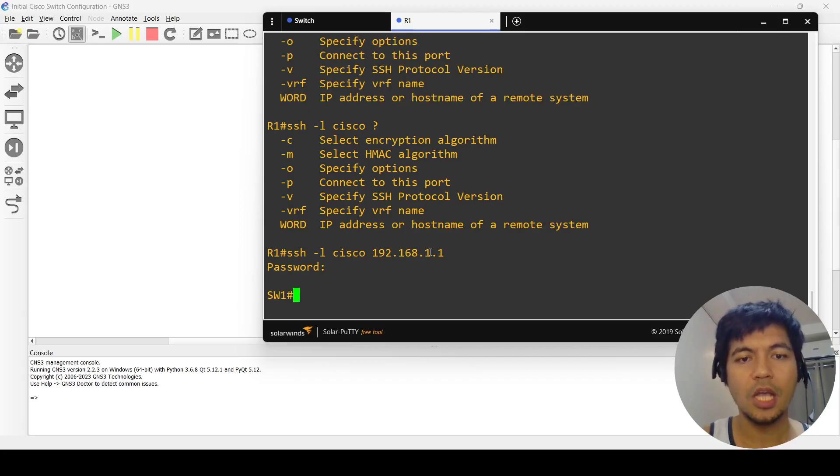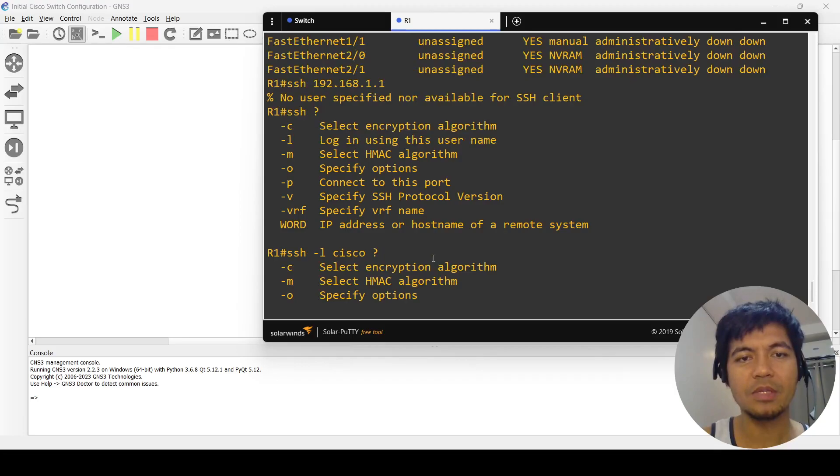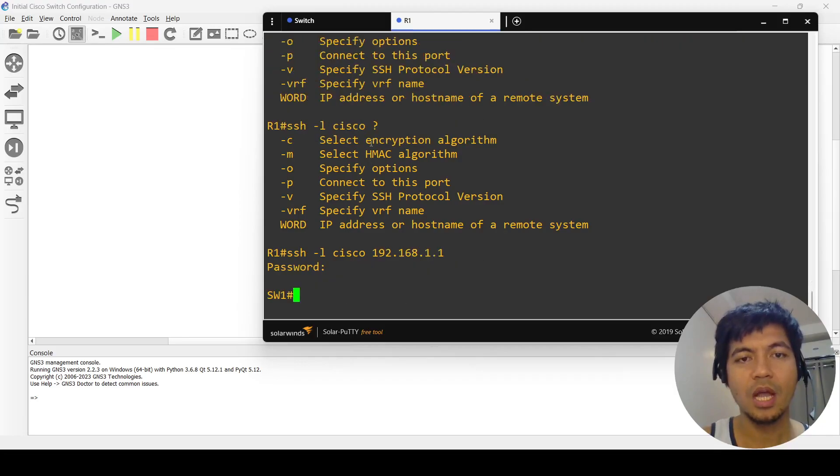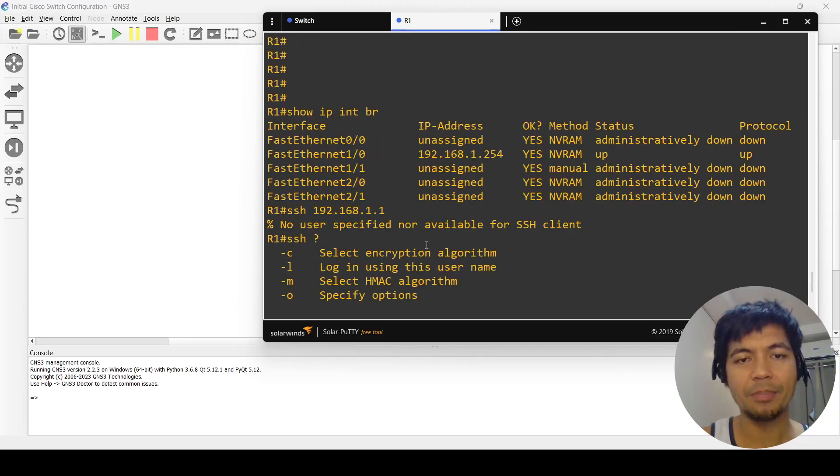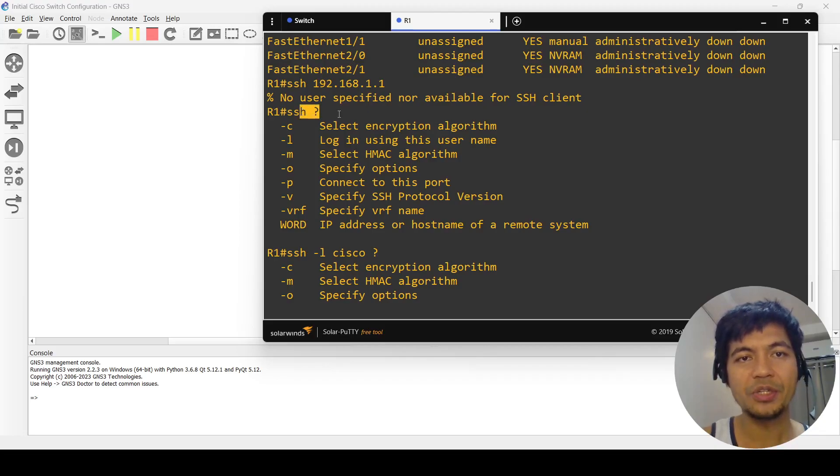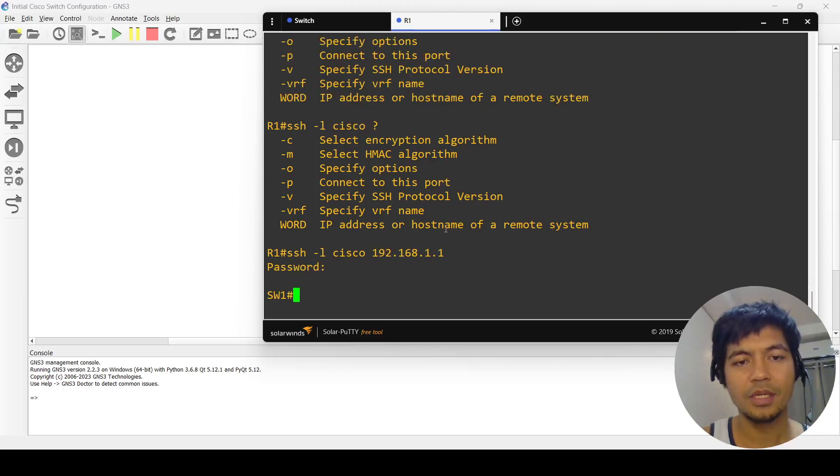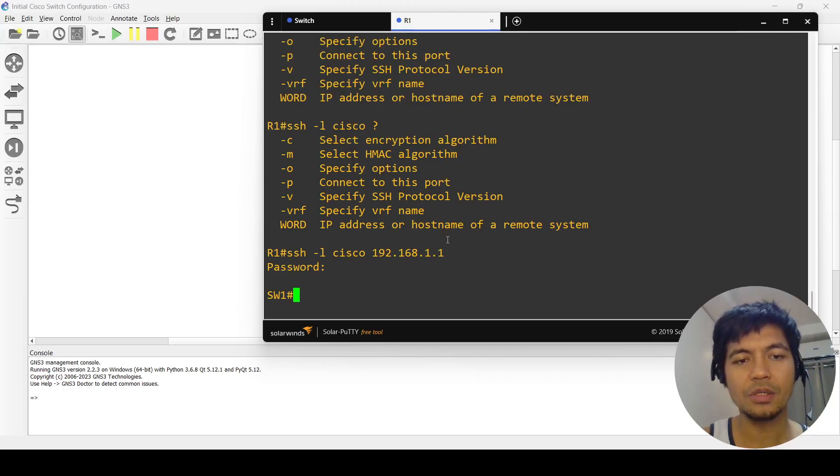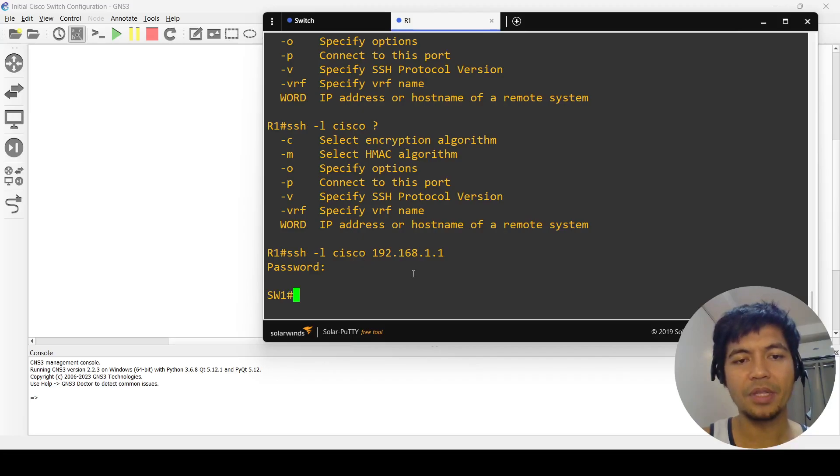It's been a while that I used this command, so you just have to use the help section or feature of Cisco routers. Now I'm able to SSH into the switch using the username and password that we configured on it.